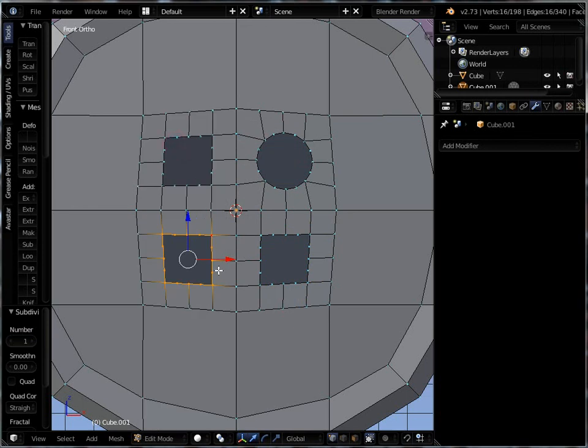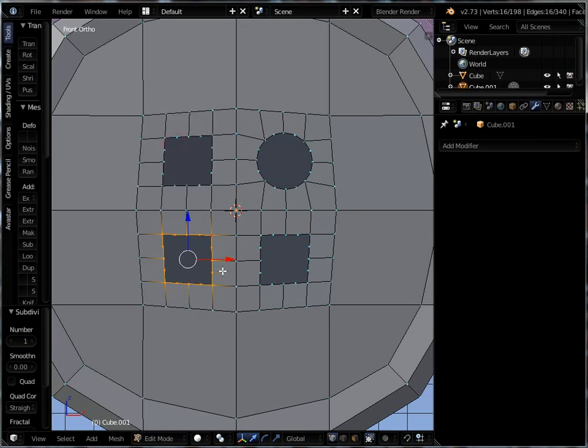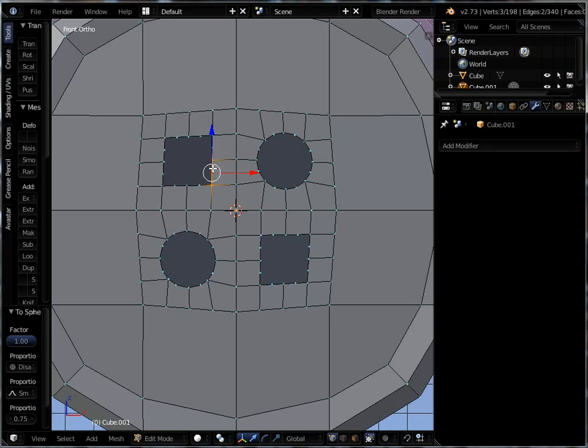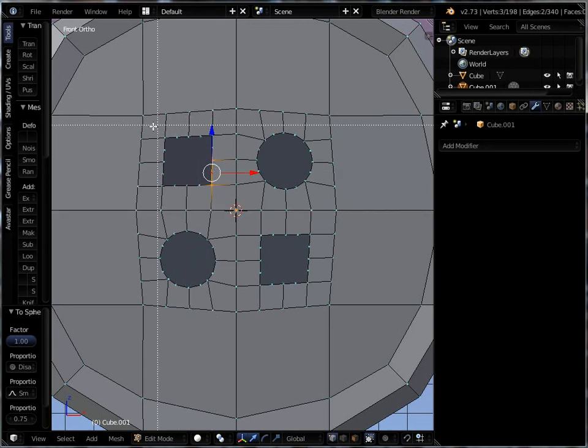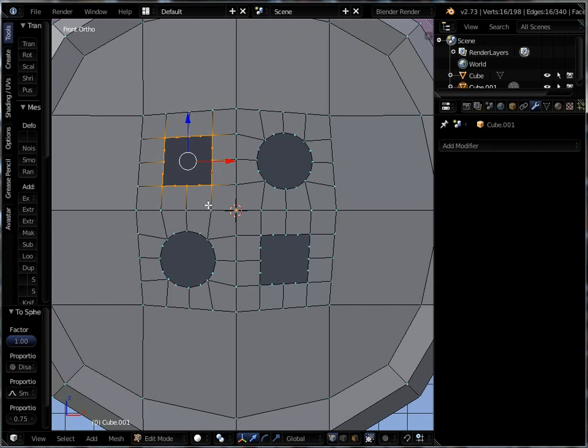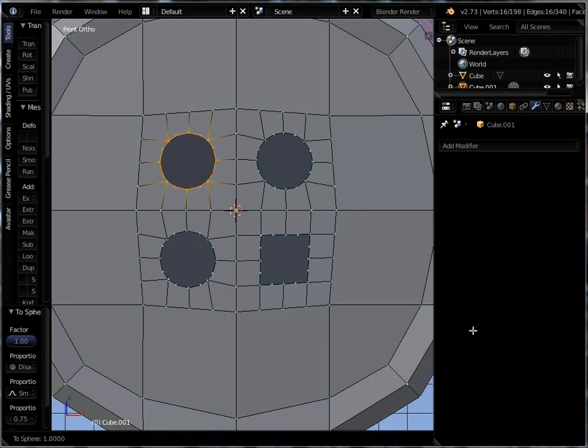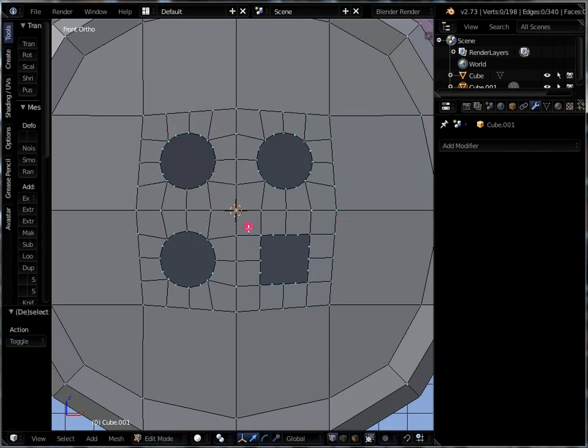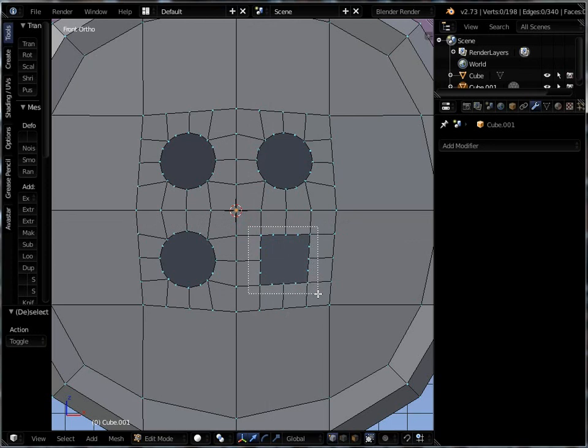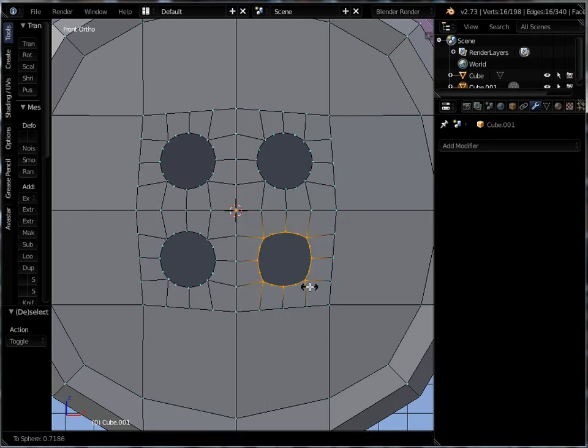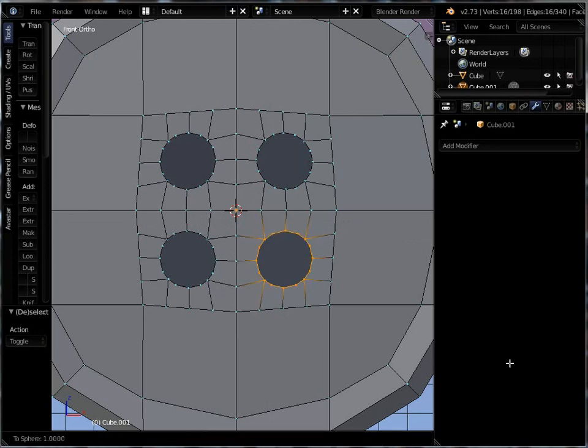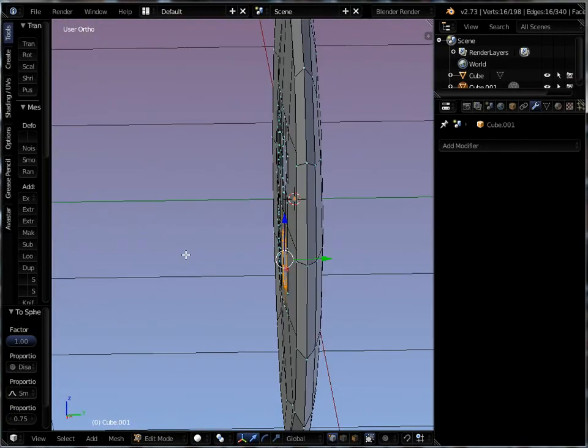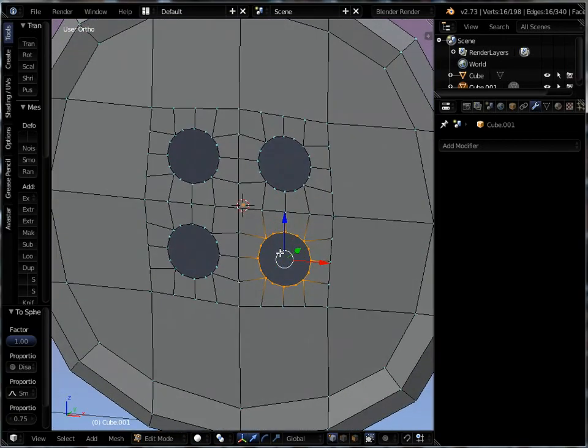And then Alt Shift S on each one of them. And see, I should have done those as I went along because now I've got to select them separately. So with border select, Alt Shift S. Border select those. Alt Shift S and pull. So now I've got a nice round thing going on here.